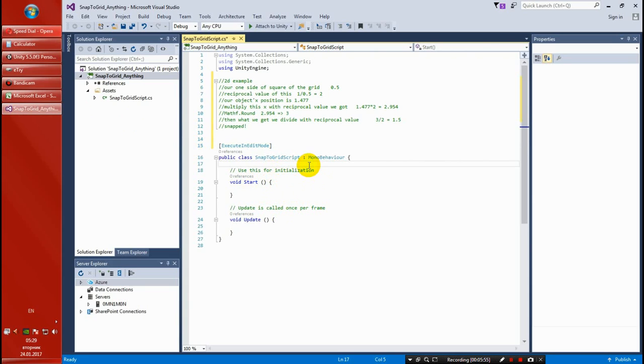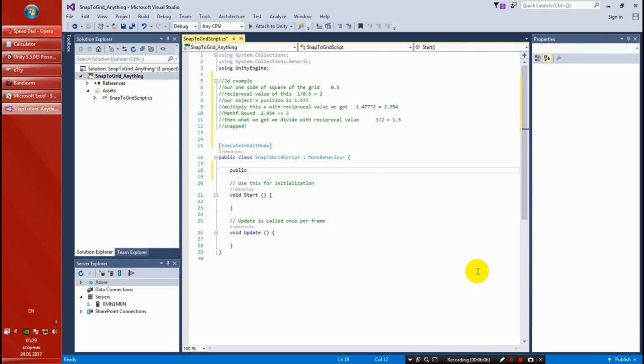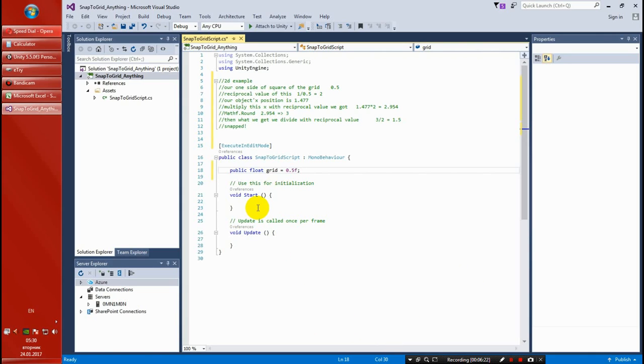So let's get some variables. Our main variable is going to be public because we want to set every time a new grid - a float, namely grid, and we want to set it up to the default value of 0.5 as we chose in the example up there. And this should always be greater than zero.